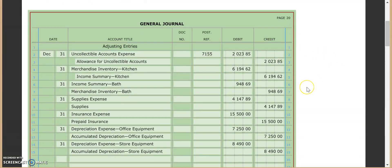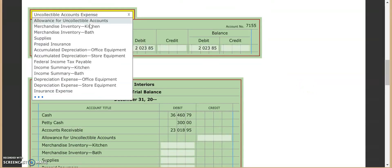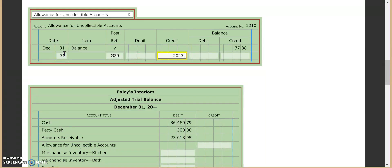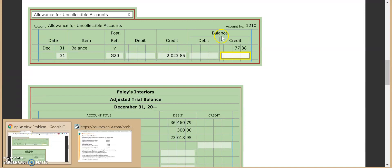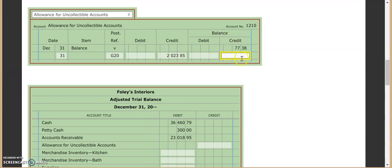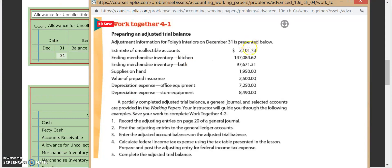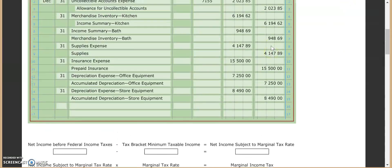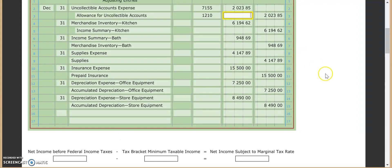And then we just take our $7,155 and come up here and put our post reference in. And then we go on to our allowance for uncollectible accounts. 31st, G20. This is a credit of $2,023.85. And then remember, what should happen here is it should give us the adjustment information that we were given. So if you look here, if you add these two together, it gives us $2,101.23, which if you remember, is what they said our balance was as of December 31st. So that's a quick way to check to see if we did everything correctly. So 1210 is our number. We come right back up here and plug that in there. I just want to check my time here real quick. We'll do a few more.